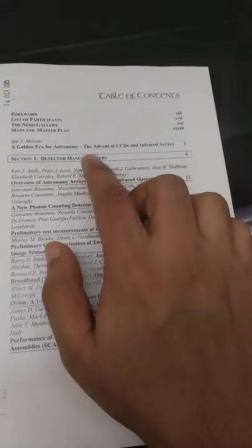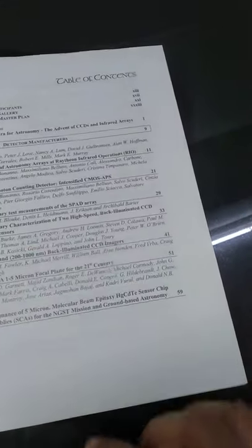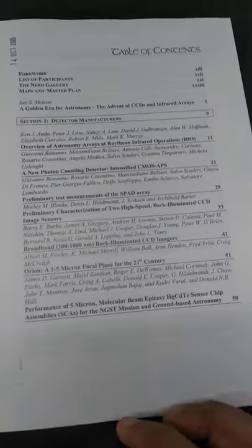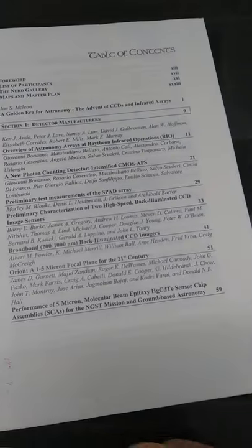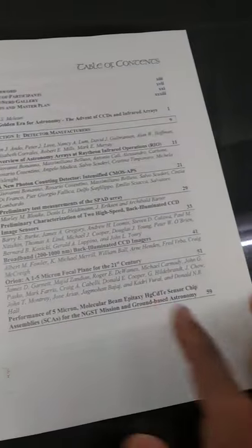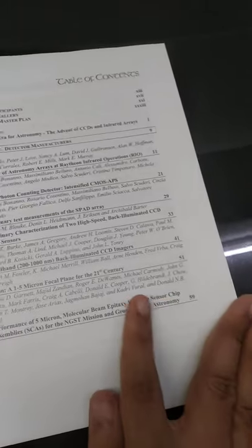So the first section is about detector manufacturers. It shows all these things that have been existing in the industry as of 2004. So all the CCD imagers, HG, CDT, and so on.